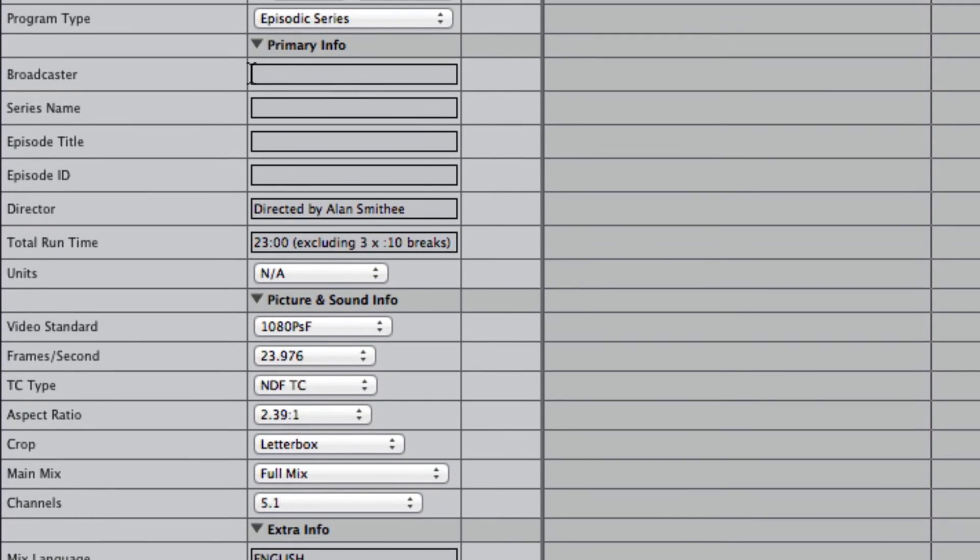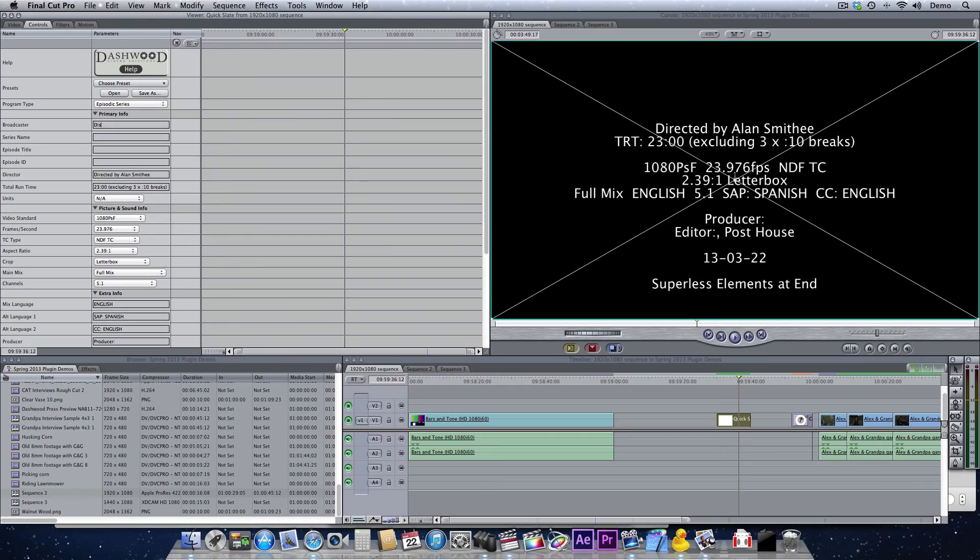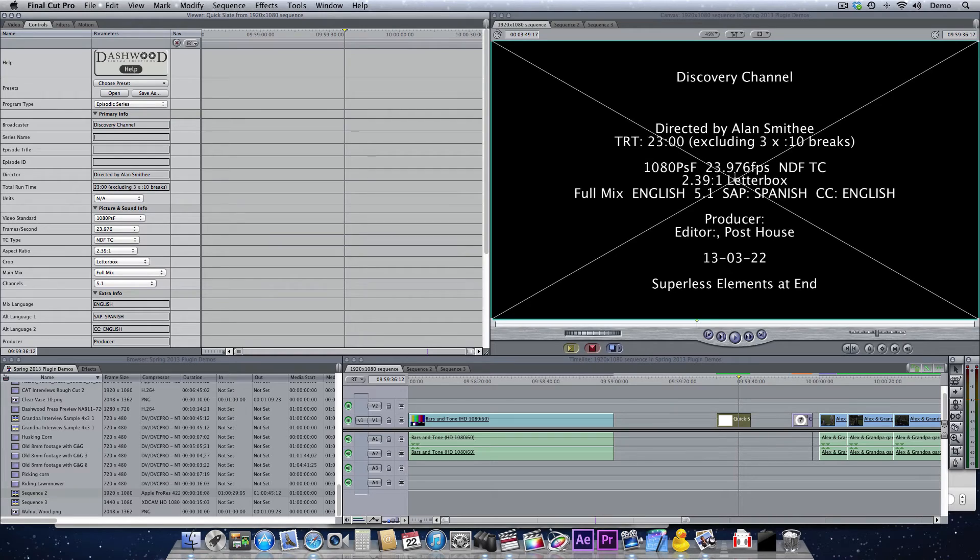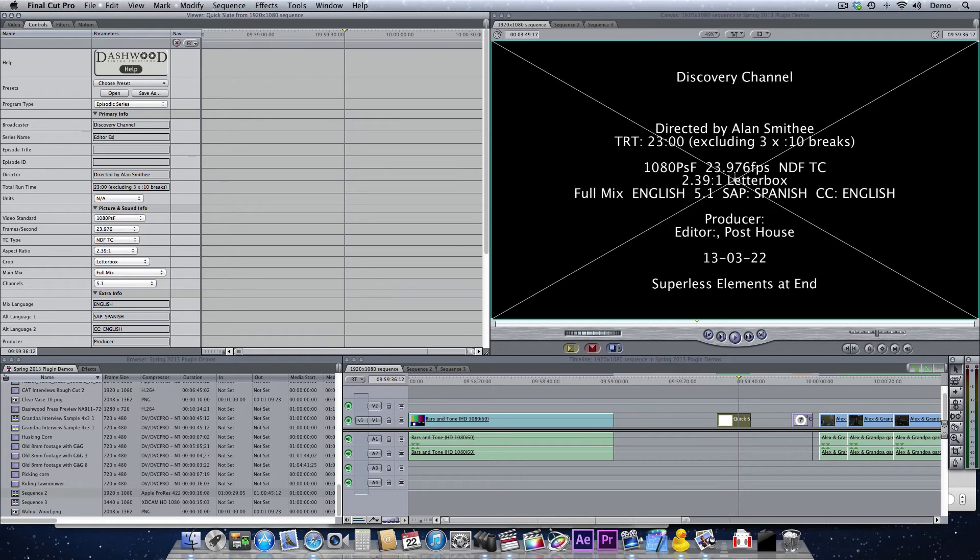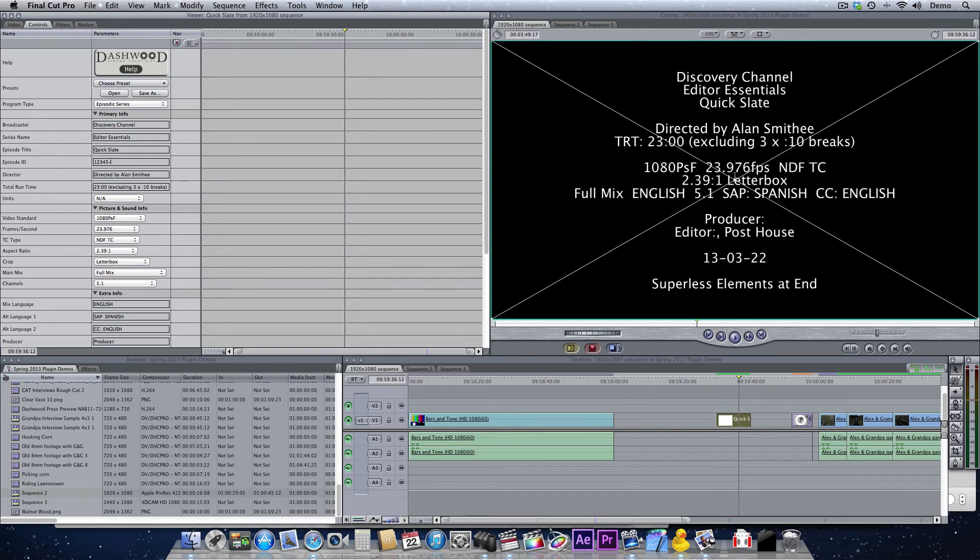So up in here we have our broadcaster information, series name, all of that stuff. So let's say it was Discovery Channel. You just start typing that there, and you can just use the tab key to go around on all of the fields here. Series name, we'll call it Editor Essentials. Title, we'll call it Quick Slate. And this is where you could put your paid ID number for the show.